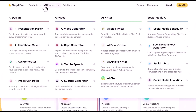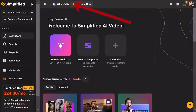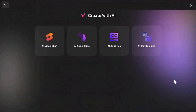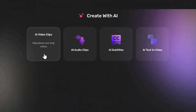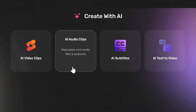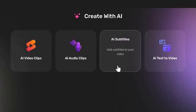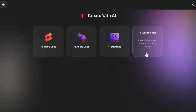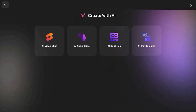Simplified AI is a massive hub for AI tools that can supercharge your content creation. Once you're on the AI Video Interface, simply click on Generate with AI. The suite has four distinctive tools: AI Video Clips, AI Audio Clips, AI Subtitles, and AI Text-to-Video. Let's explore the unique features of some of these tools.